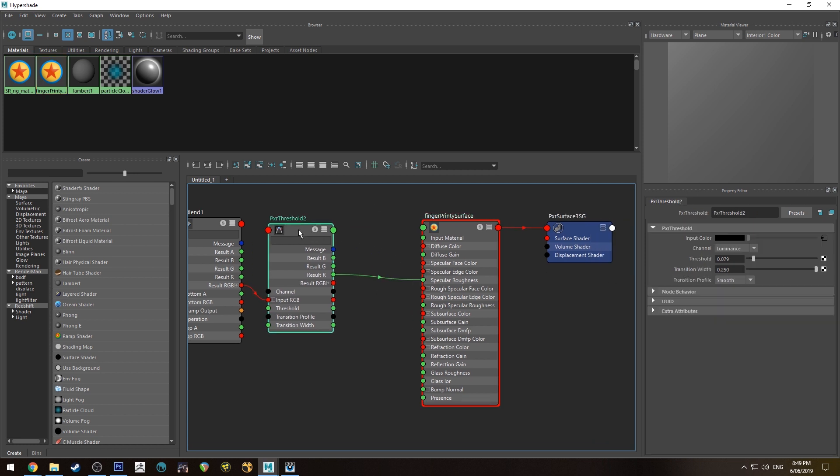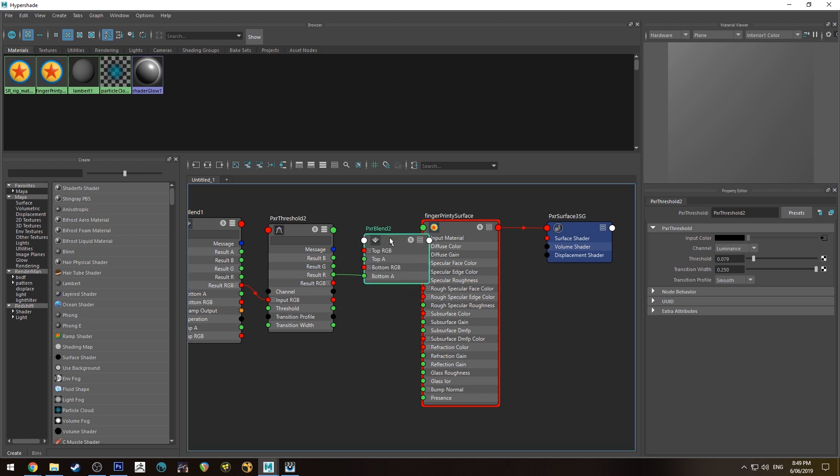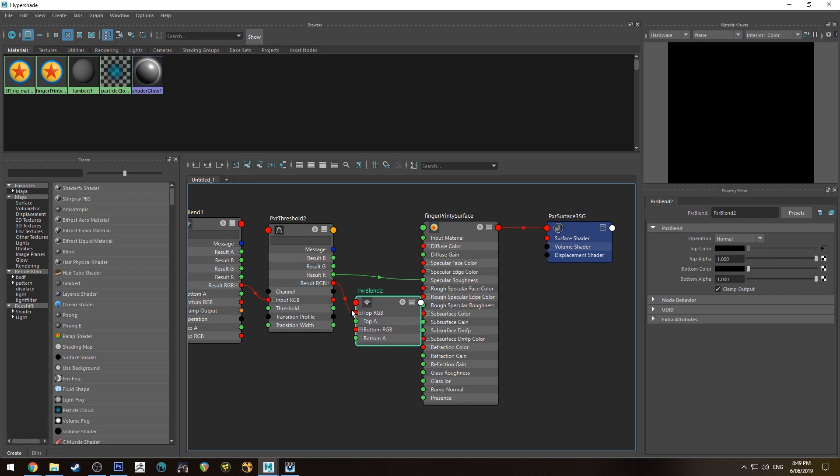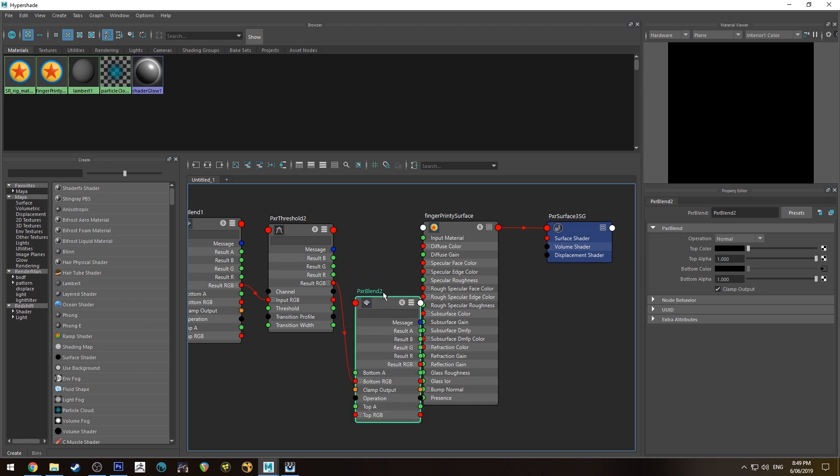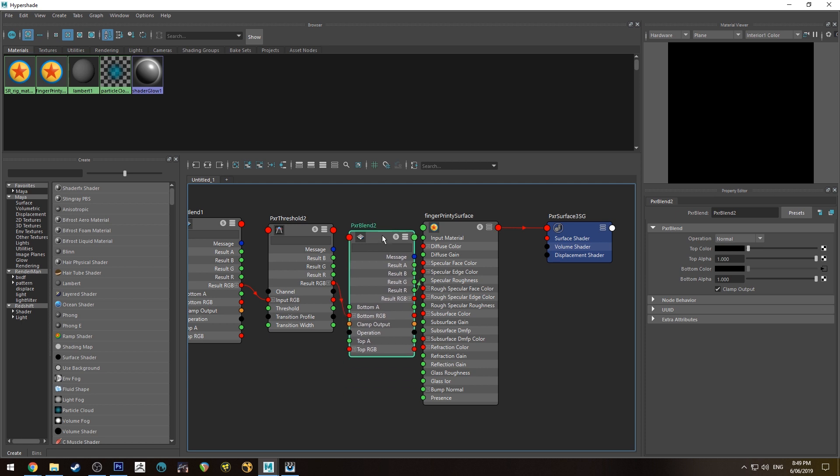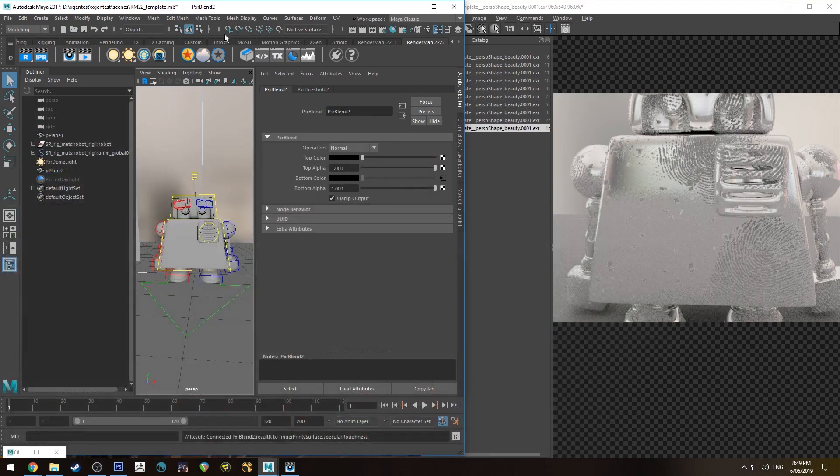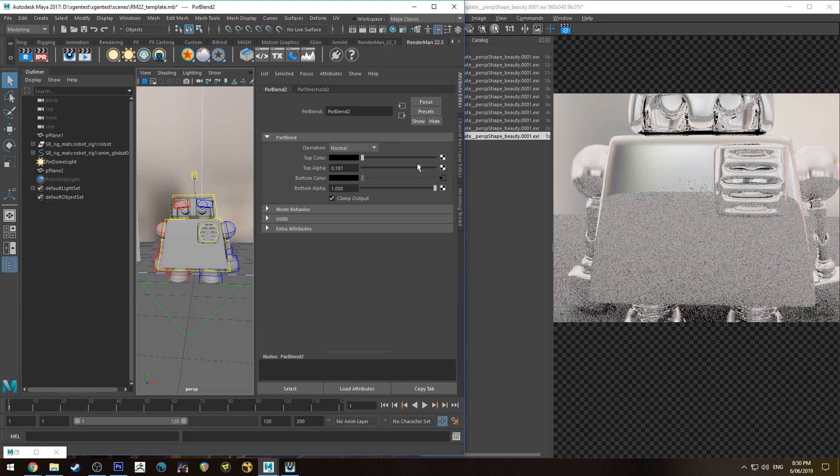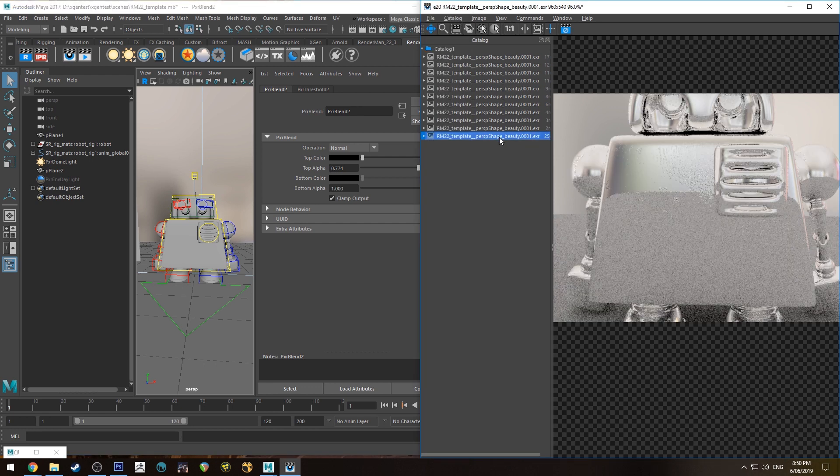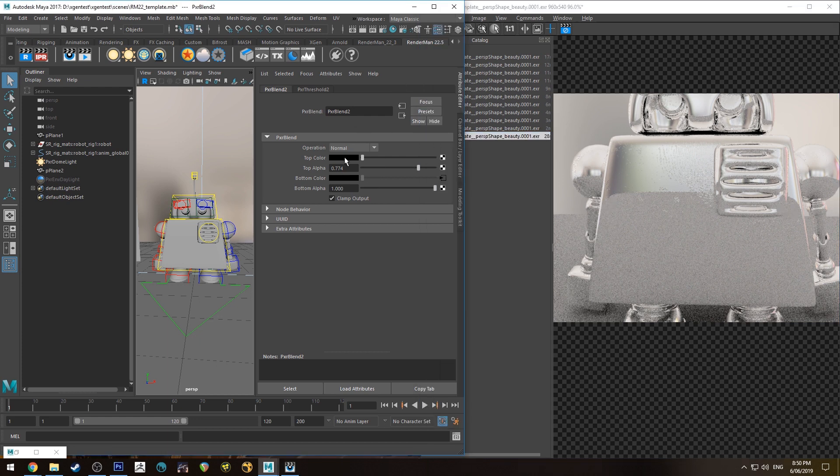What you could then do is use another blend. Run the result RGB from the threshold into the bottom and run the result R into the specular roughness. Then make this top color black and, with that selected, decrease the alpha. Now if you look at this very obvious one versus the less obvious one, we're just blending in a black color over the top.